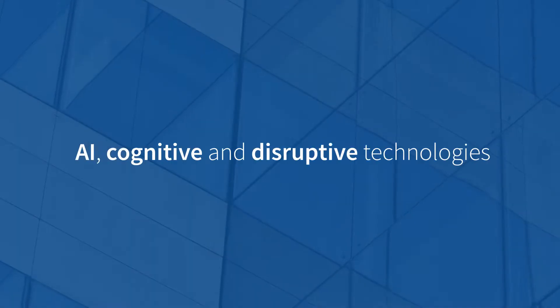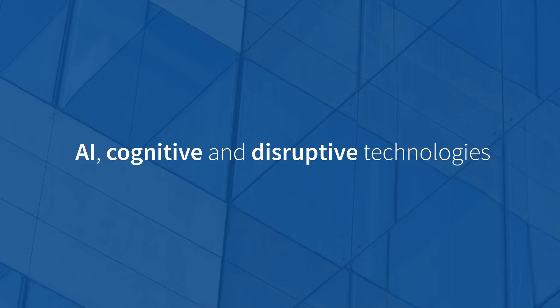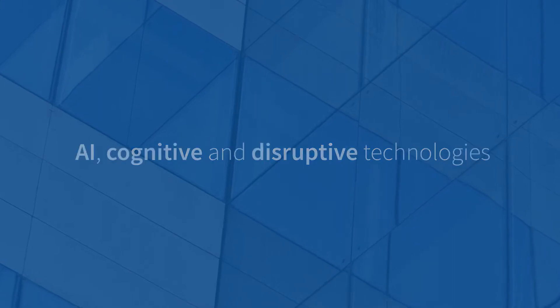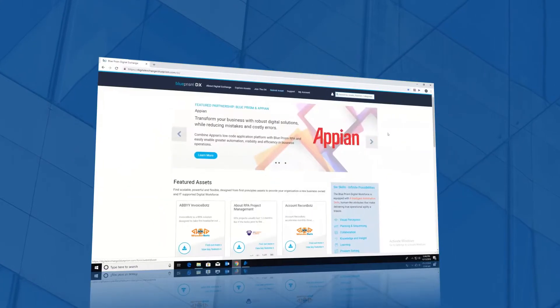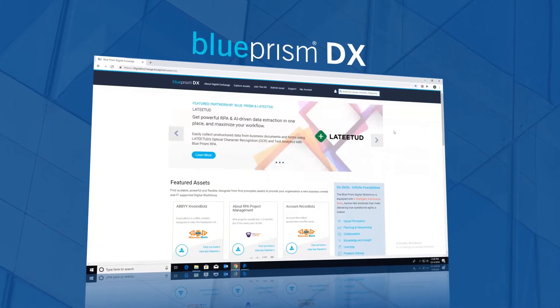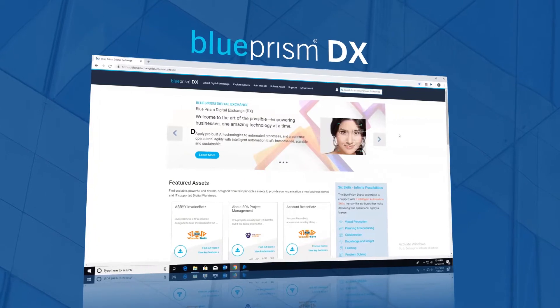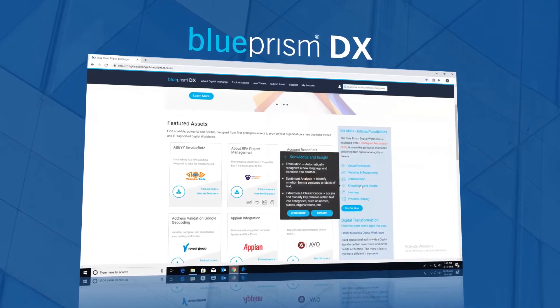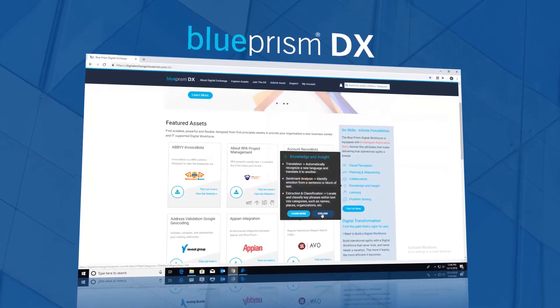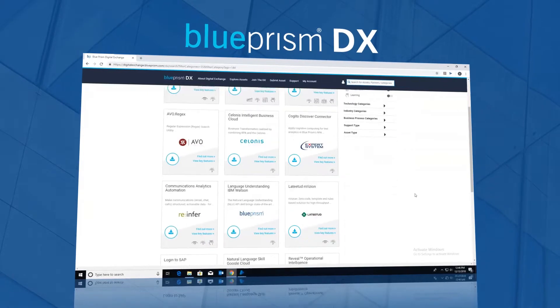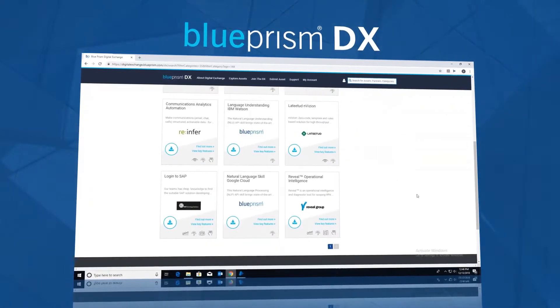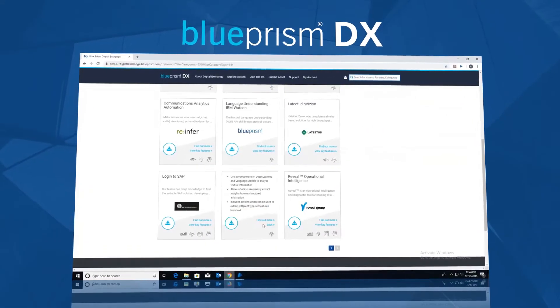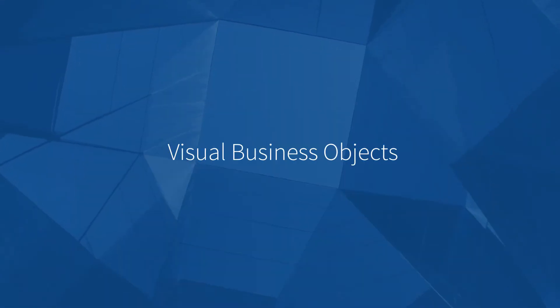How do you access AI, cognitive, and disruptive technologies? Blue Prism's Connected RPA enables the digital exchange. Easy access to pre-built, best-in-class solutions from Microsoft, Google, IBM, and more. Instantly accessible and downloadable as visual business objects.